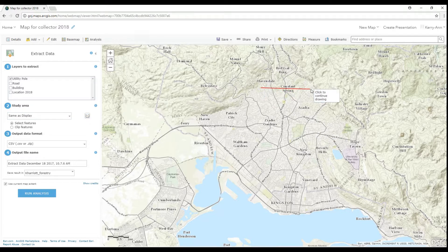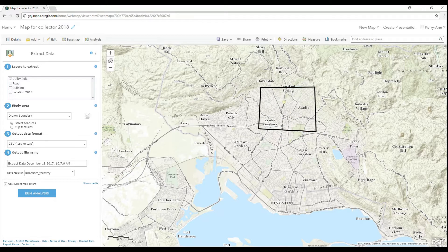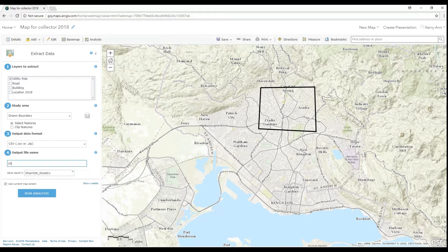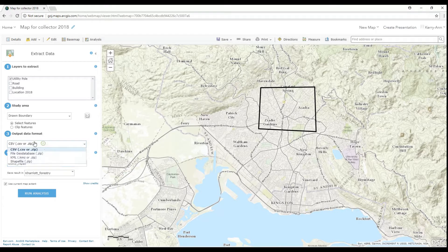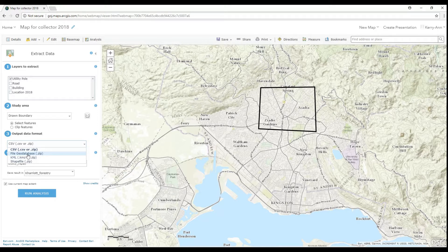You can actually extract data from the Contents page; however, once you export it from there, you will be exporting all of the data — so if you had old data, that will be re-exported as well. However, if you want to export only new data, you need to go into the web map as I'm doing here and run the analysis to extract data.